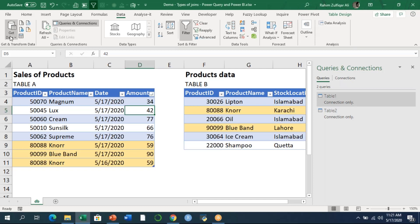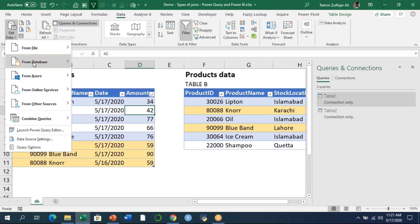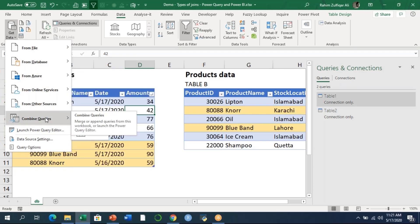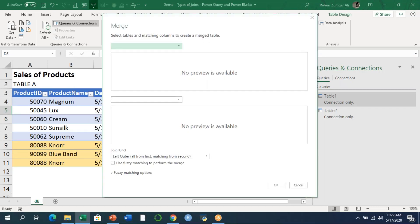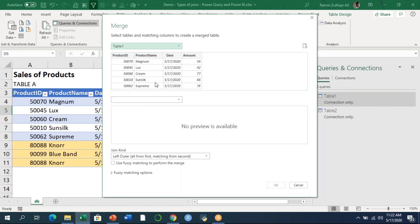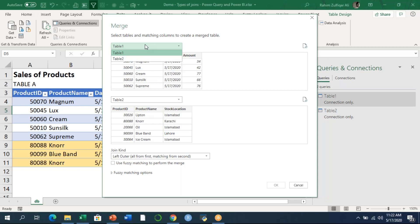To merge the data and apply joins, we go to the 'Get Data' option, then 'Combine Queries,' where you see two options: Merge and Append. Merge and Append are two different things — we'll apply Merge in these first examples and cover Append later. Selecting Merge opens a window where we select our tables. We choose Table 1 at the top, which gives a preview of its four columns.